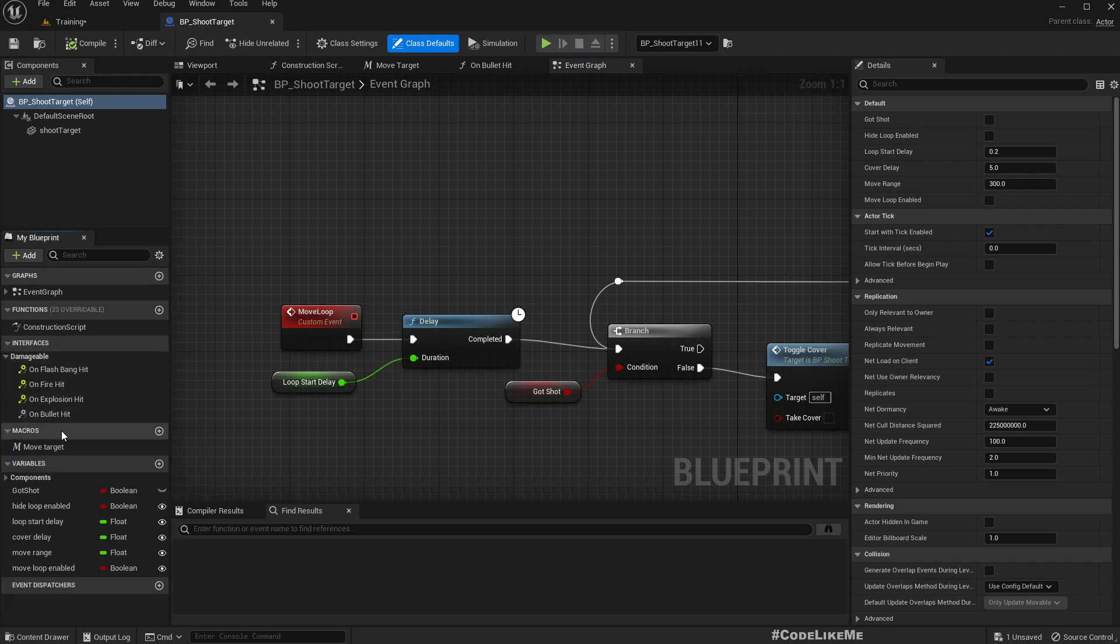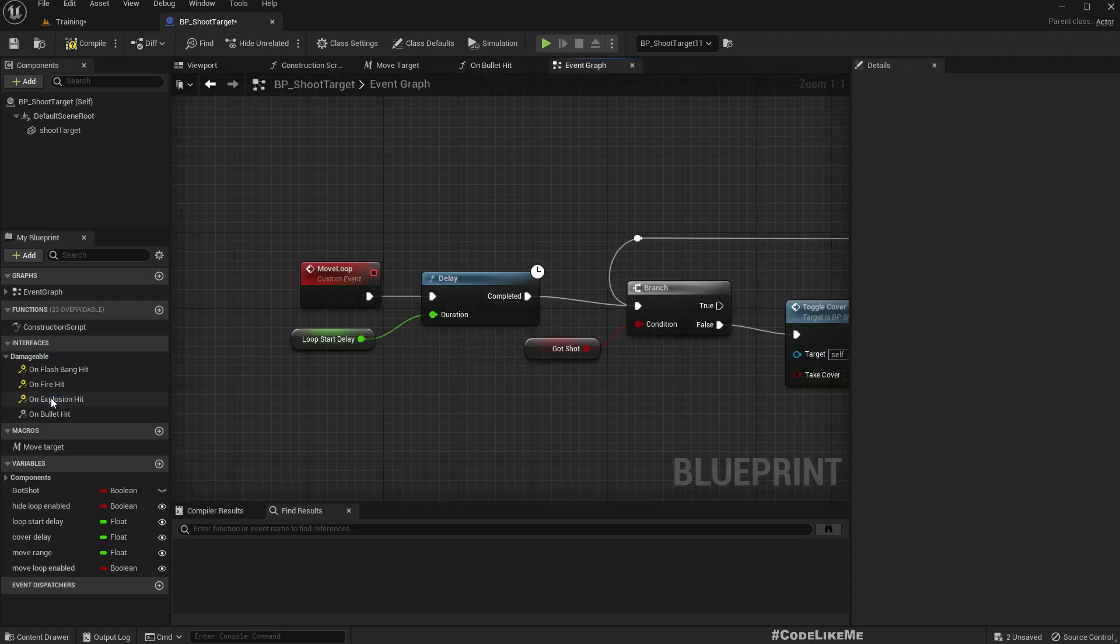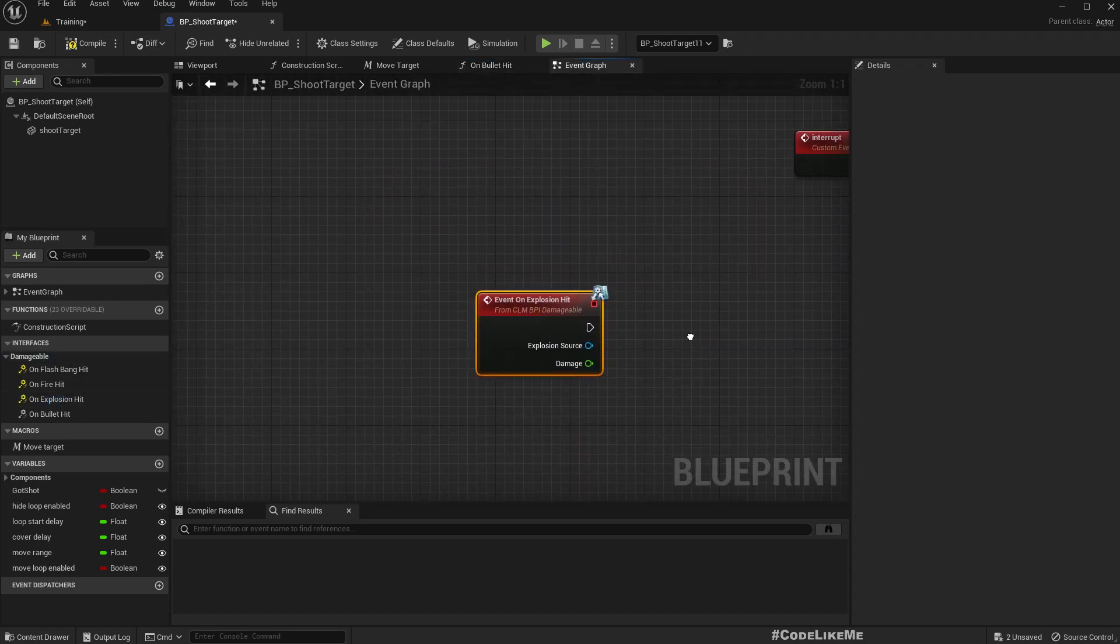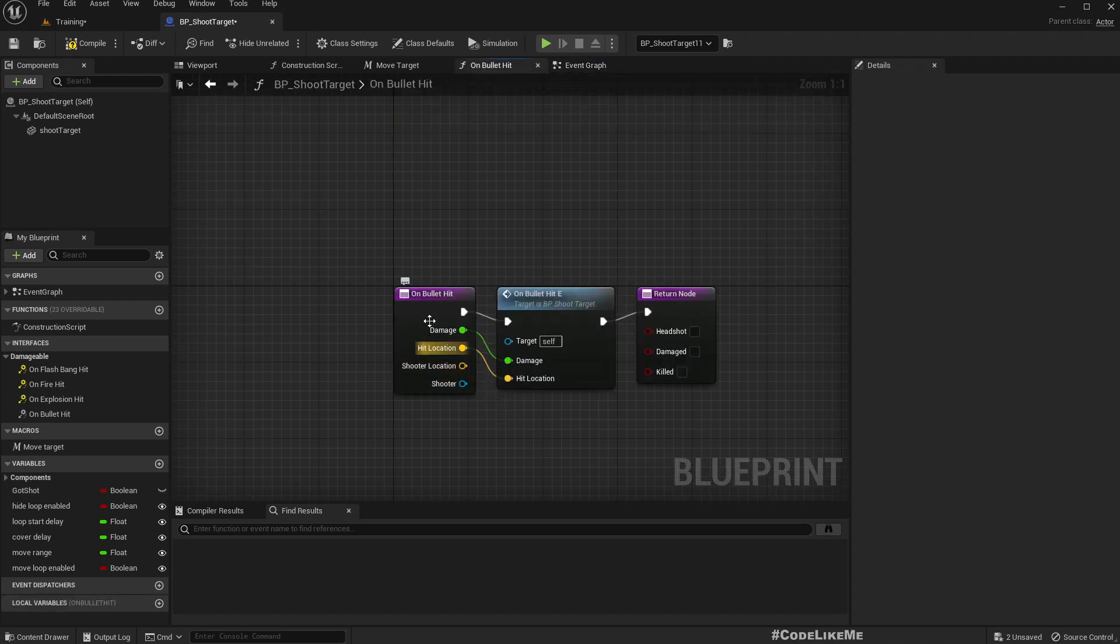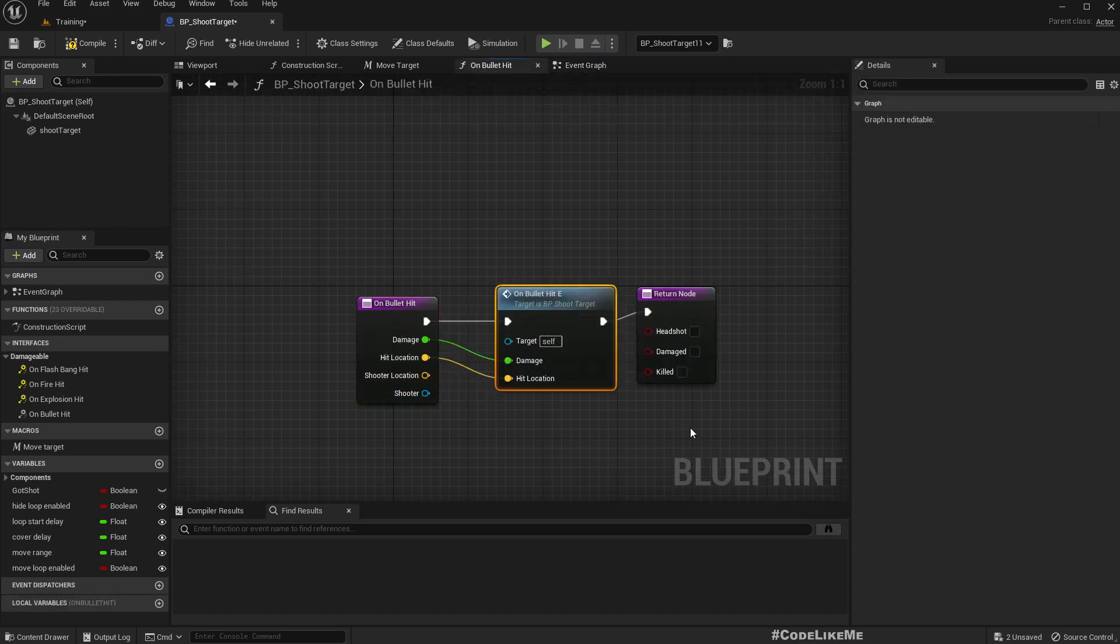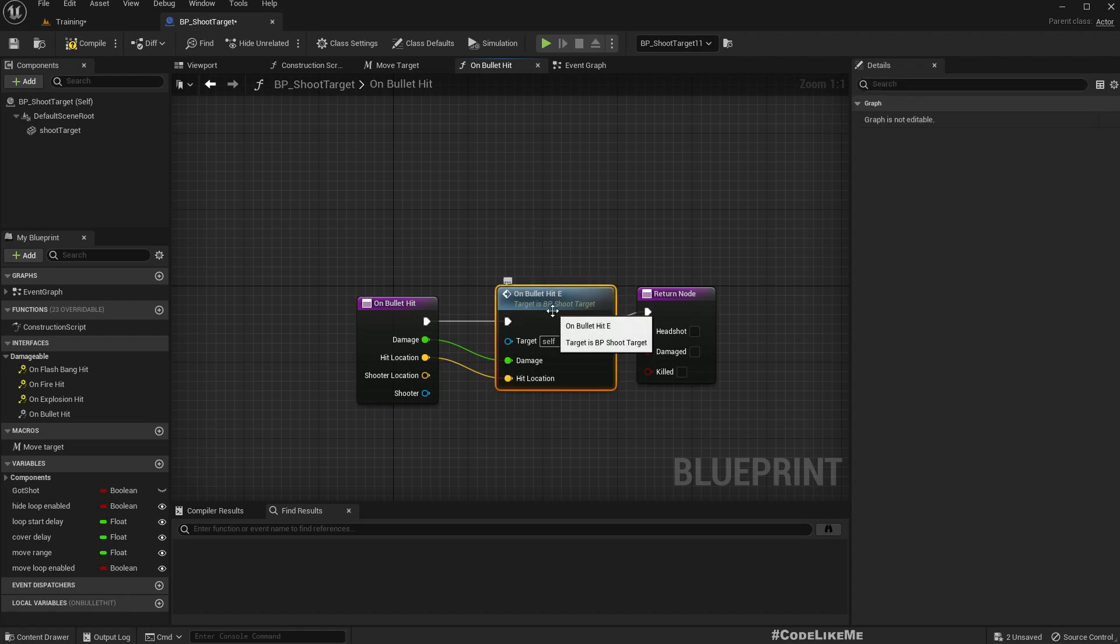On the damageable we have on bullet hit, we have implemented that. And on explosion hit, yeah we haven't implemented that. On bullet hit this is what we do, so I'll call the same function on explosion hit as well because we just need to put down the target, that's all we need. It doesn't matter.